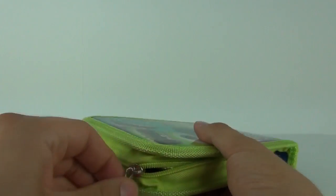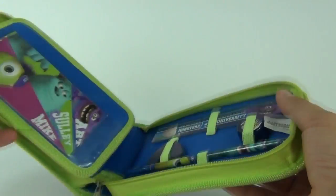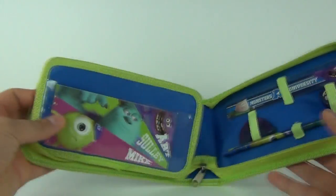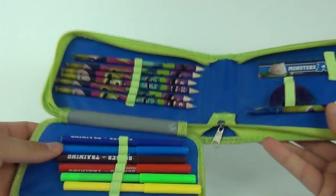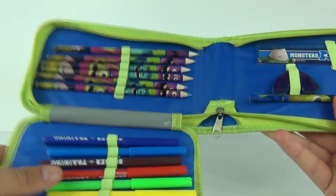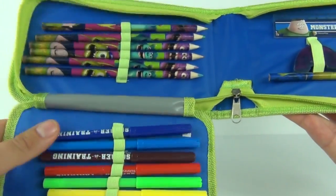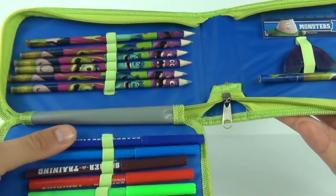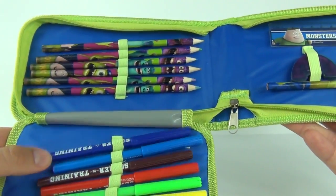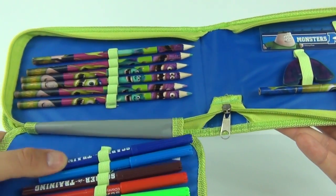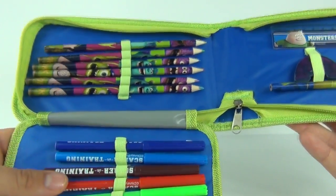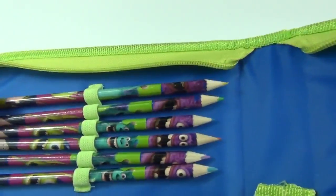So if we open this up we can see what we get inside and there you go. You get this piece that folds down, you have all your felt tip pens in there, lots of different colors, and it has on there 'scarer in training' on those felt tip pens.